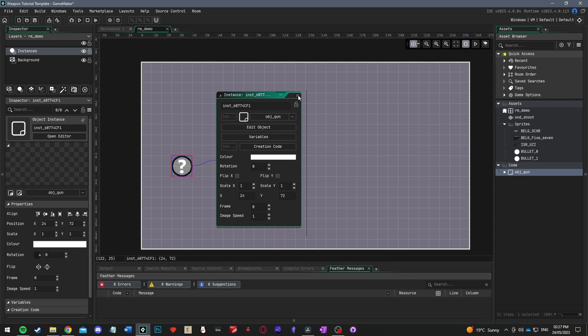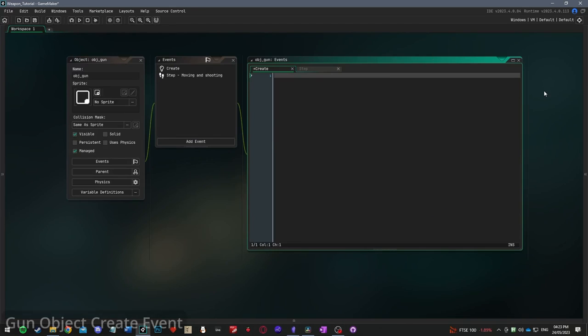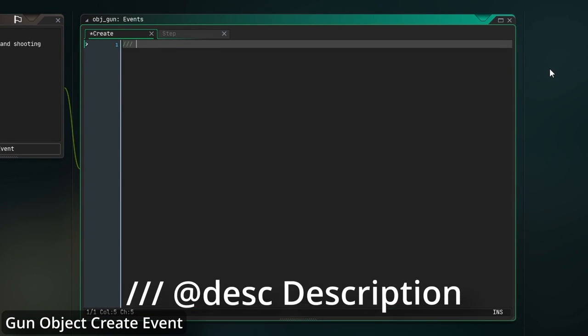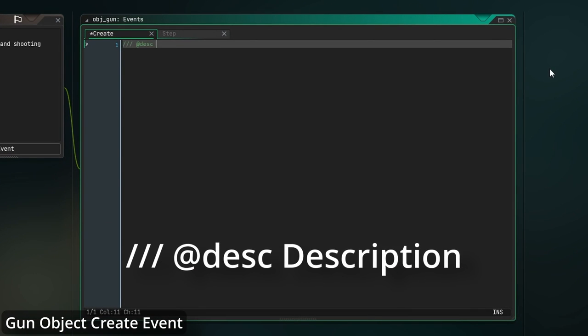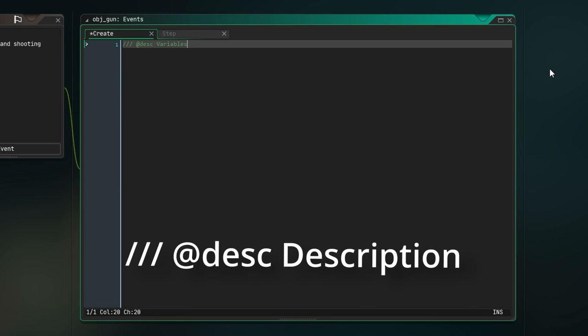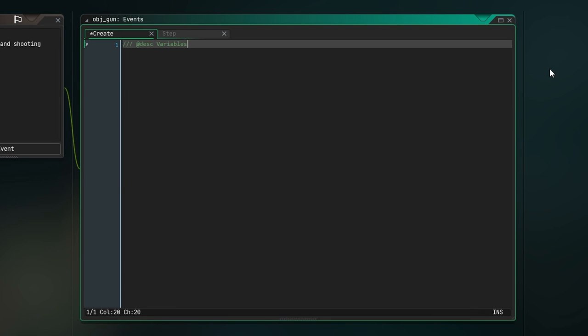You can also set the background color to whatever you would like by clicking the background layer and then clicking the color option. Then click back to the instances layer and drag in the obj_gun object you created before. I'm going to place this in the left third of the room and align it to the vertical middle. Now it's time to start coding. Open the gun object and make a create event. Inside this, I'm going to use three backslashes to create a header and set the description of the event to variables.